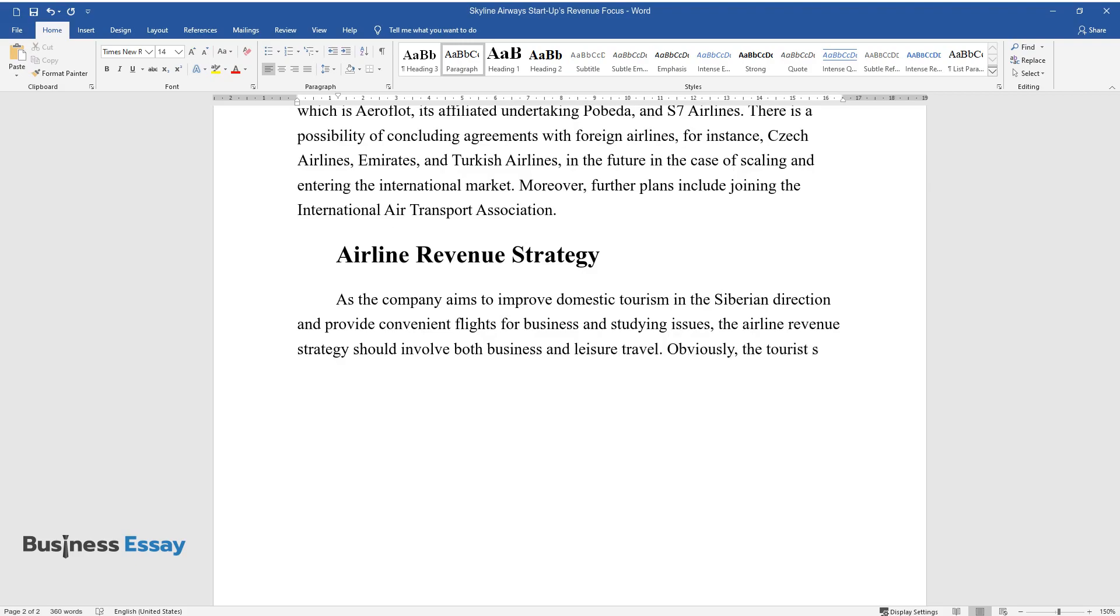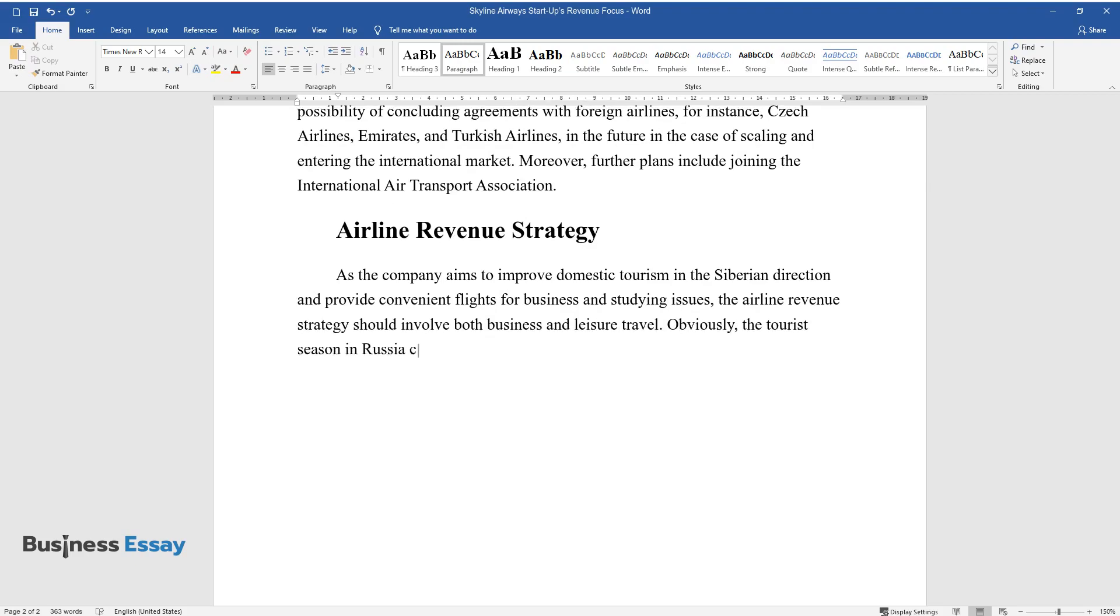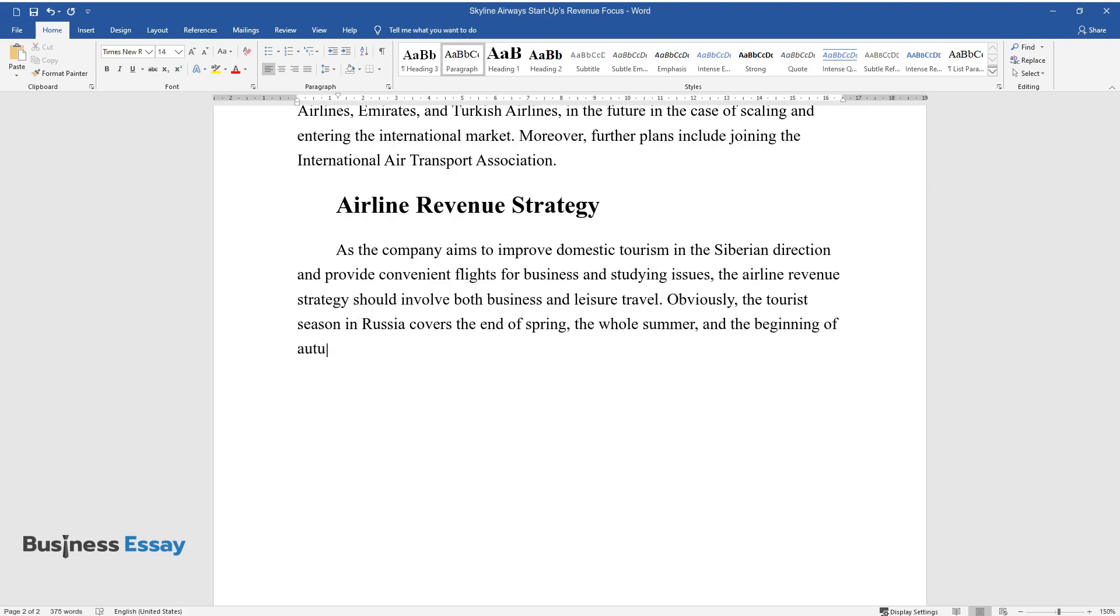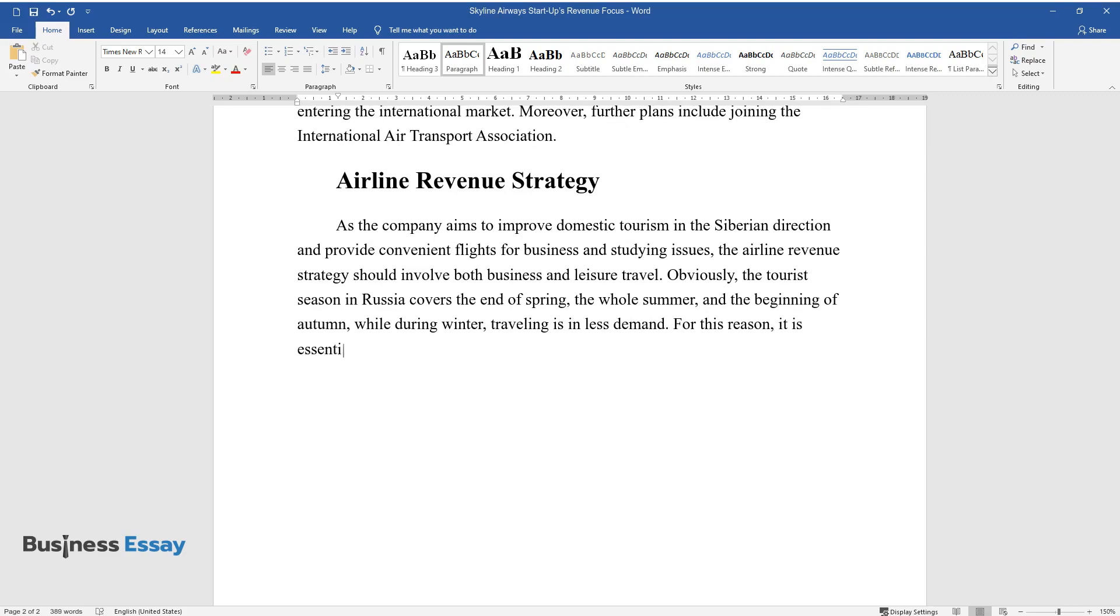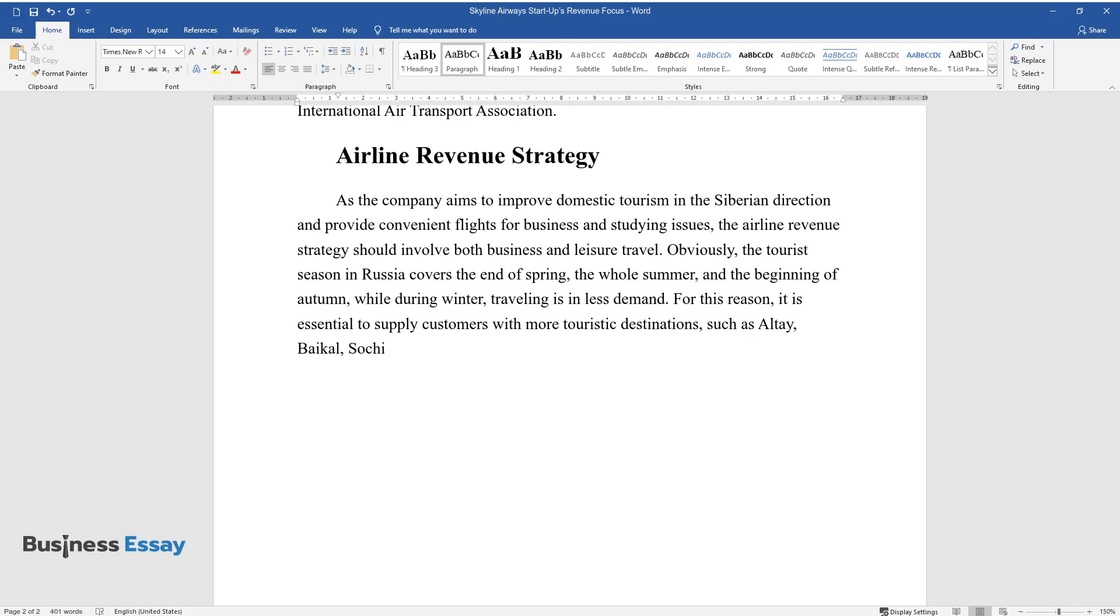Obviously, the tourist season in Russia covers the end of spring, the whole summer, and the beginning of autumn, while during winter traveling is in less demand. For this reason, it is essential to supply customers with more touristic destinations such as Altai, Baikal, Sochi, Gelendzhik, and others from May to September.